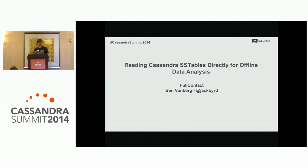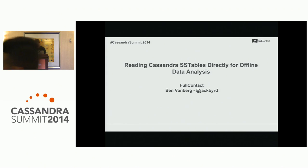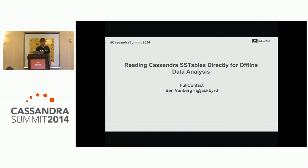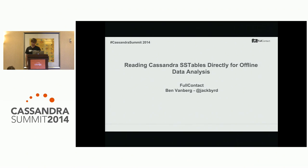My name is Ben Vanburg. I'm a Java engineer working with FullContact, a startup in Denver. We like to say we're solving the world's contact management problem — trying to be the ubiquitous platform for all contact management. If you're interested in that or have similar problems with contacts, keep an eye on us. There's going to be some really cool stuff coming out in the near future. If you need to contact me about any of this, I'm JackBird on Twitter.